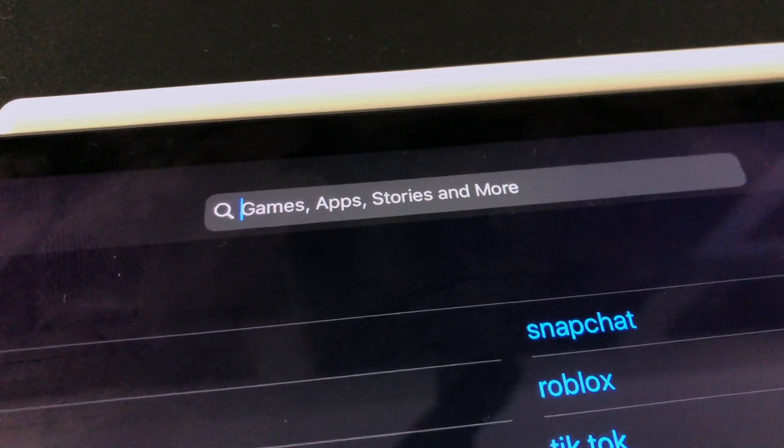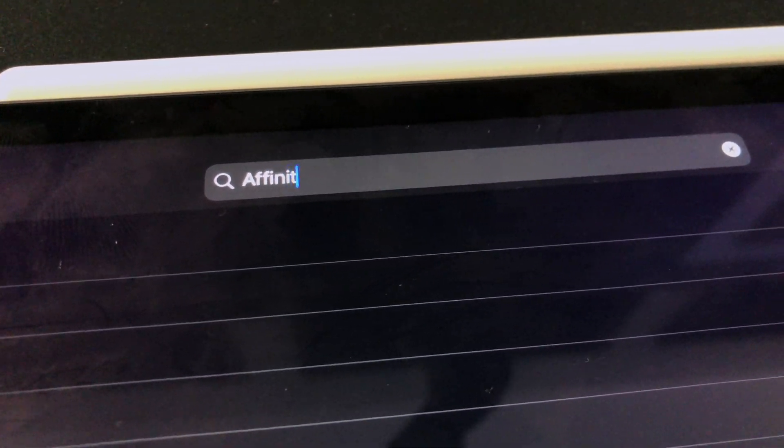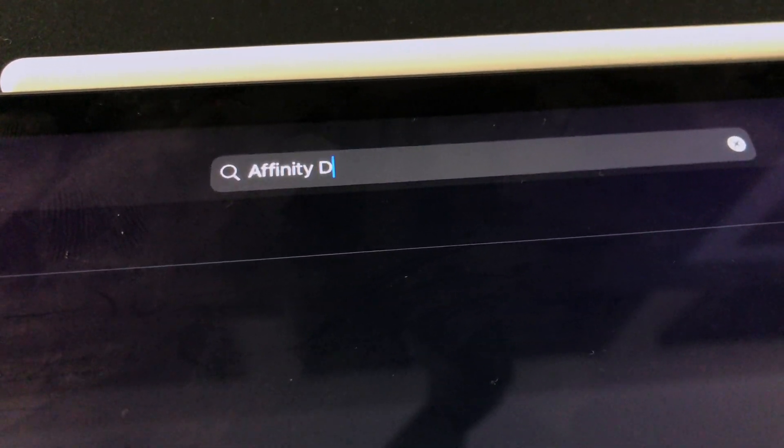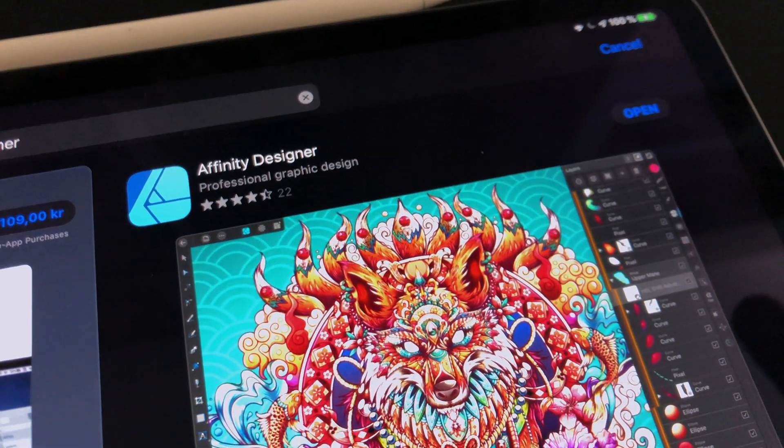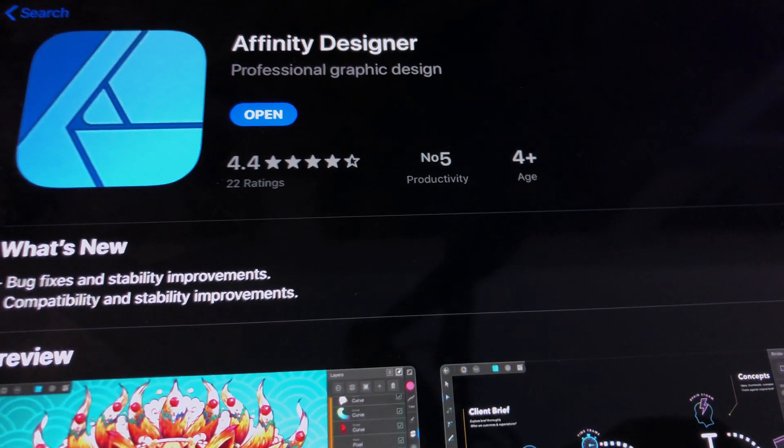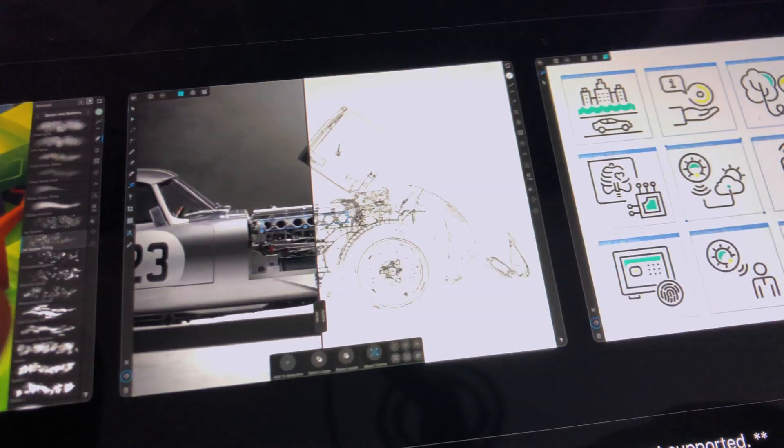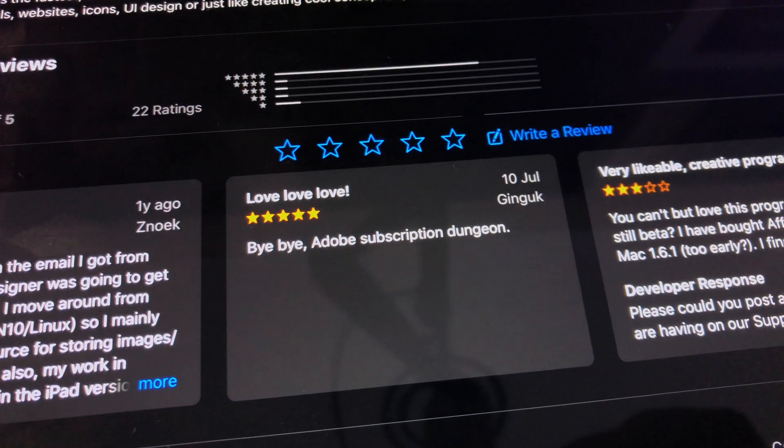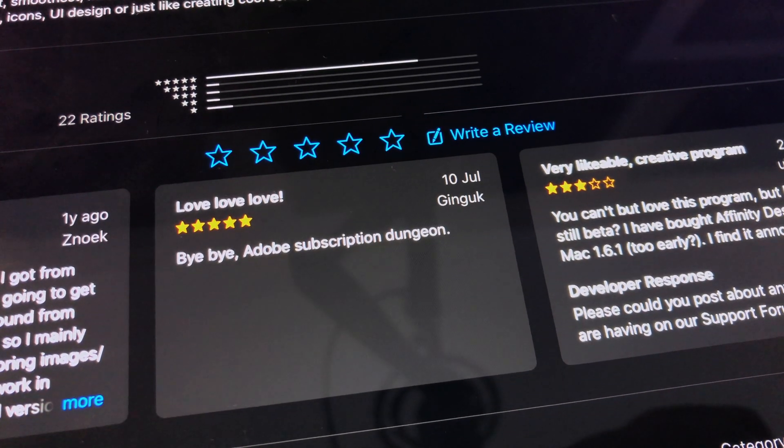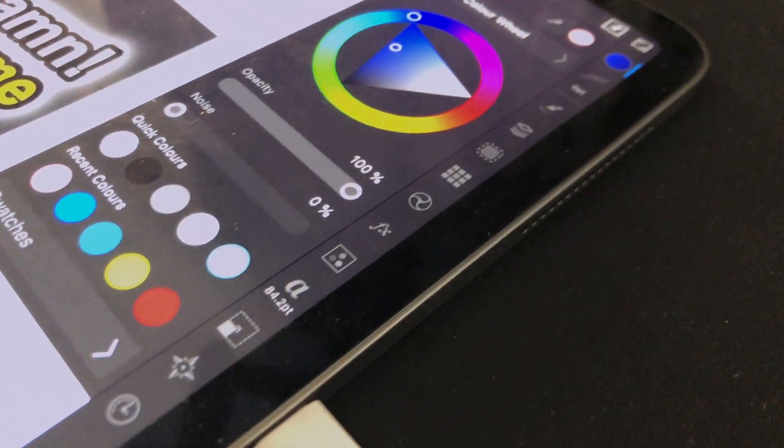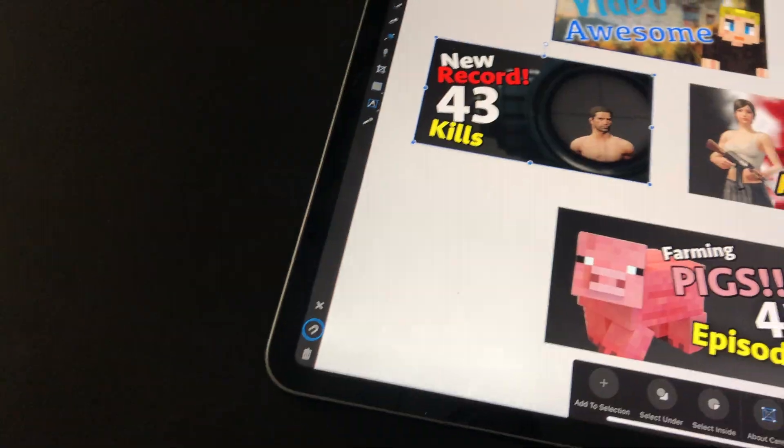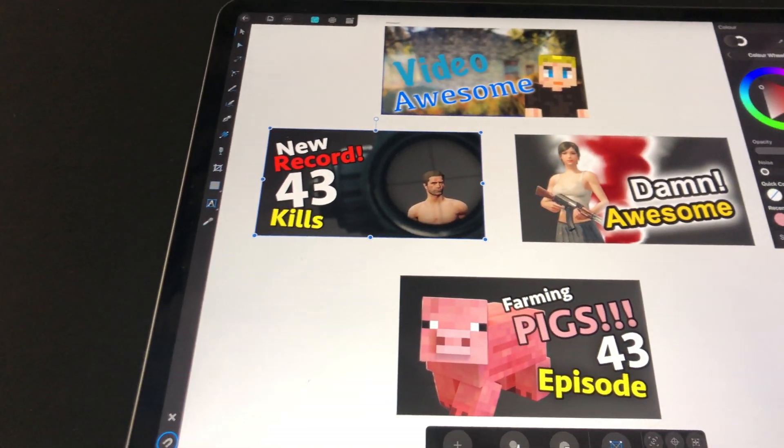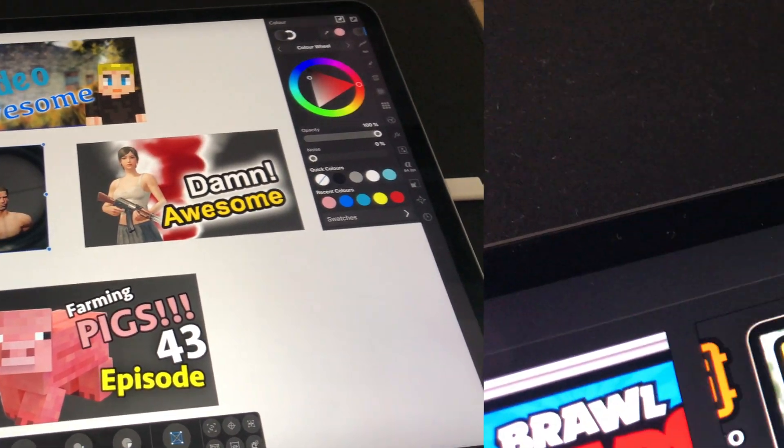Okay so the first software that I will show you is the one that I love and use all of the time. It is Affinity Designer. This software is vector based and runs battery smooth on pretty much all devices. It has a ton of features but don't get scared. You only need to know a few to start making pretty good looking thumbnails. Let me show you.